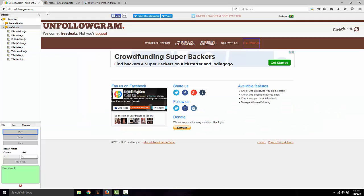Well first let's go to unfollowgram, make an account. It's like a 5 second process, put your email and password and login.